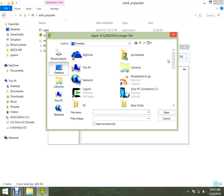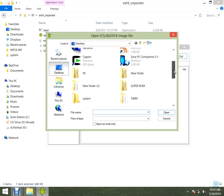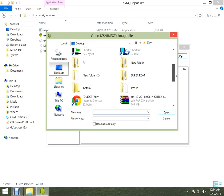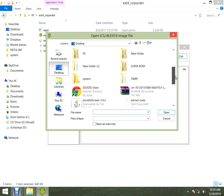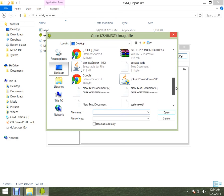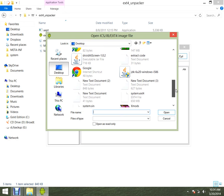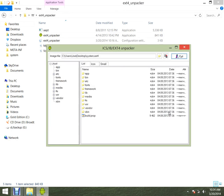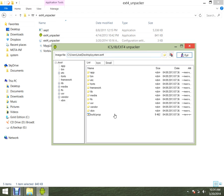In the EXT4 Unpacker, you go and find the Extension 4 system file — there it is, press OK.